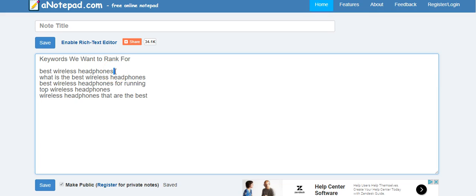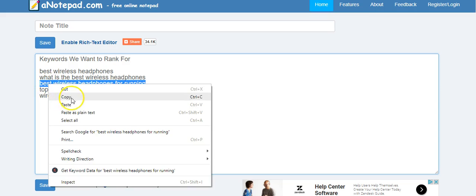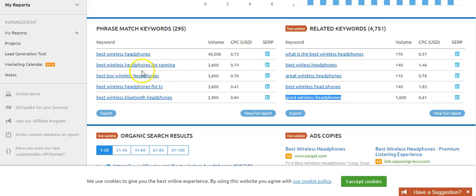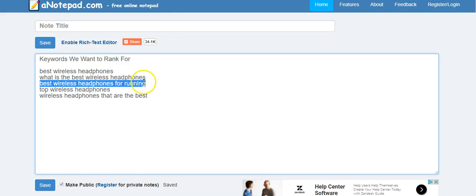Let's say we wanted to rank our YouTube video for 'best wireless headphones' — I really wouldn't choose that off the bat. I would choose something more long-tail, like 'best wireless headphones for running.' As we can see, it still gets really good search volume — 3,600 a month — but it's so much easier to rank for and it's much more specific than the broader keyword.